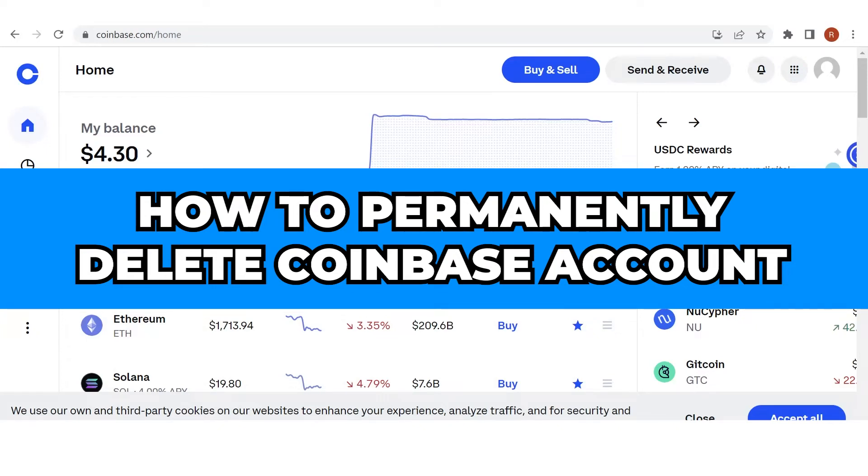In this quick video, I will show you how to permanently delete a Coinbase account step by step.